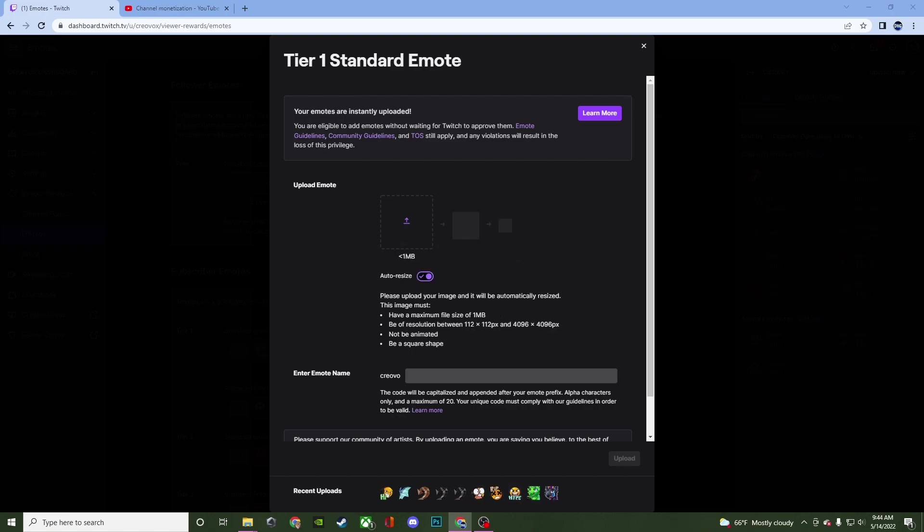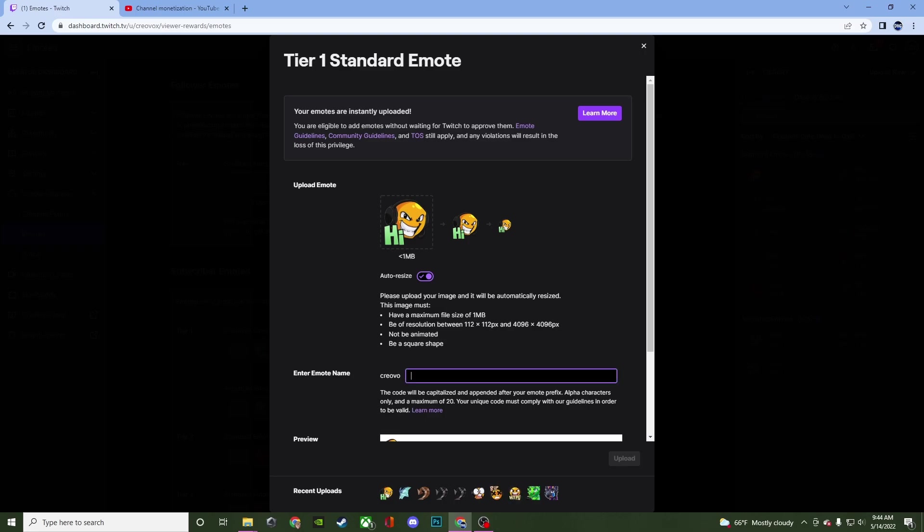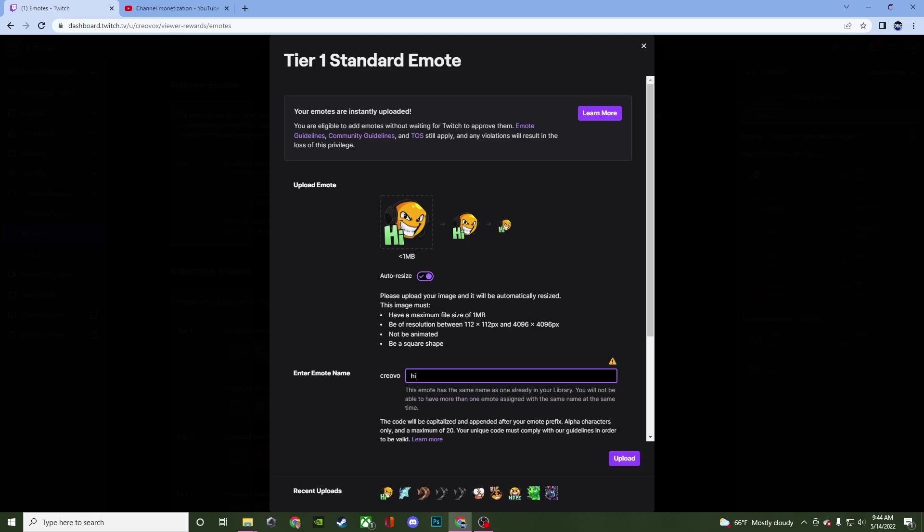All right so I found an emote that I'm going to use and these all came from owned. So I'm going to double click on it and there it goes. So I went ahead and resized everything. So it was originally 112 by 112 and then it pulled in the size it needed for the others. So now we're going to go down here to where you can enter in the emote name and we're just going to call it hi.